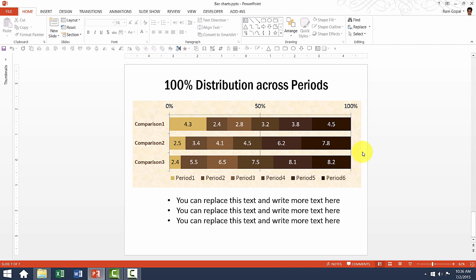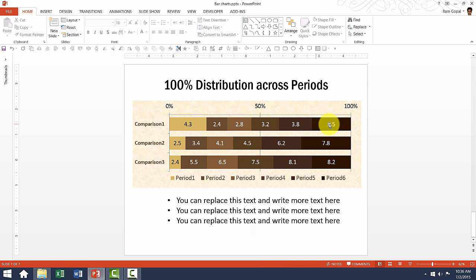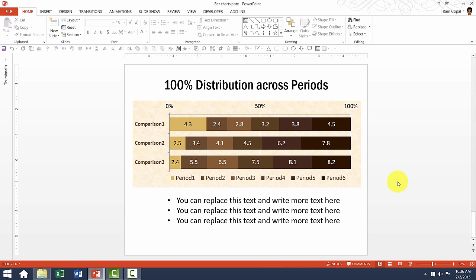Now this is another variation of the earlier one. In this case, we have very clear mention of the percentage completion and also the individual values. And you can see that each of these colors represents different periods in a project.